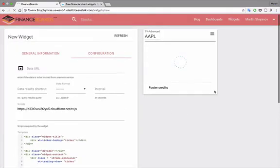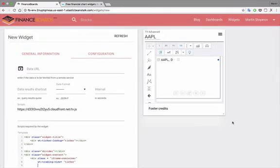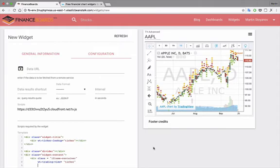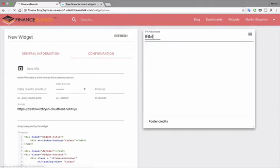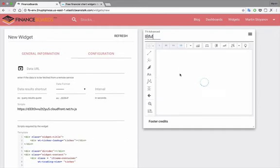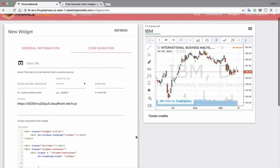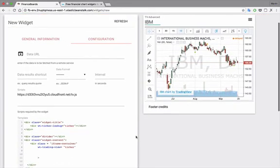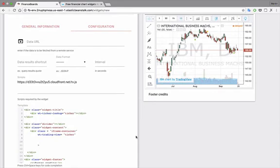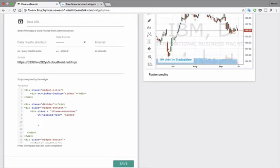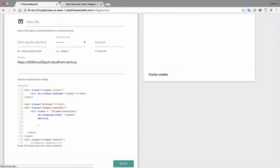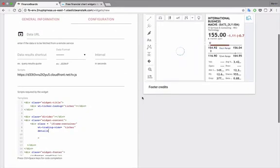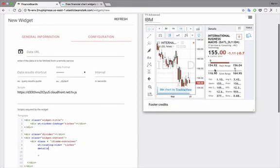Beautiful widget. Again, we can change the ticker. This widget has quite a few additional parameters. So, we can say details, and it will display some details in that tab.